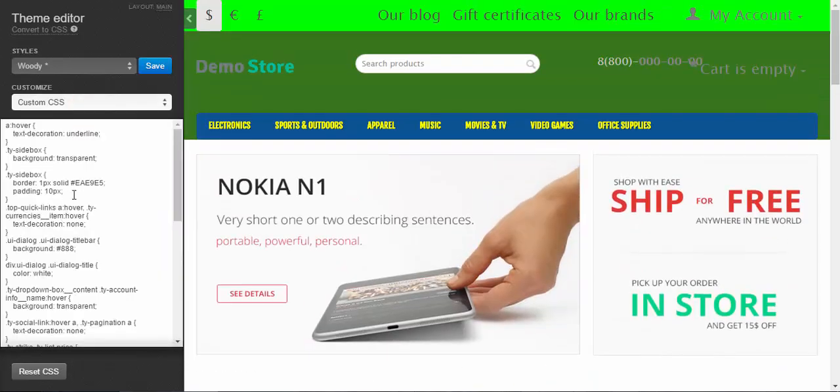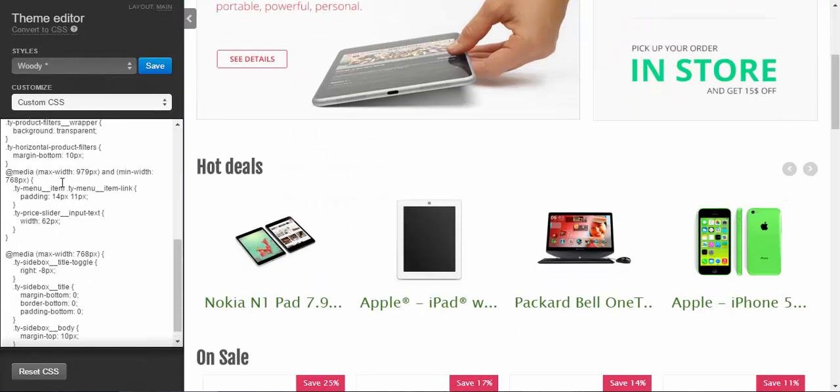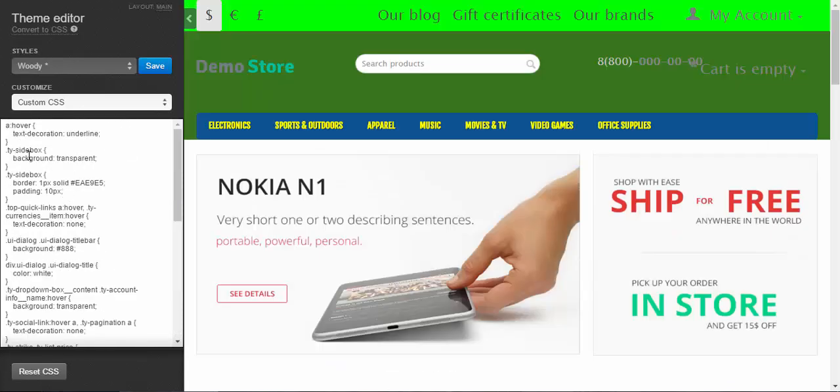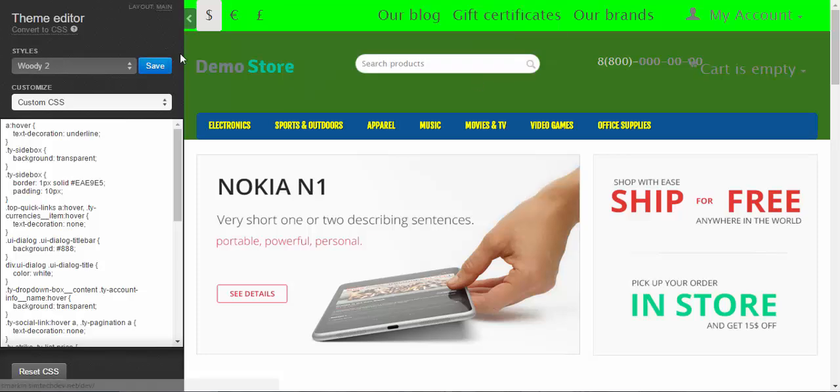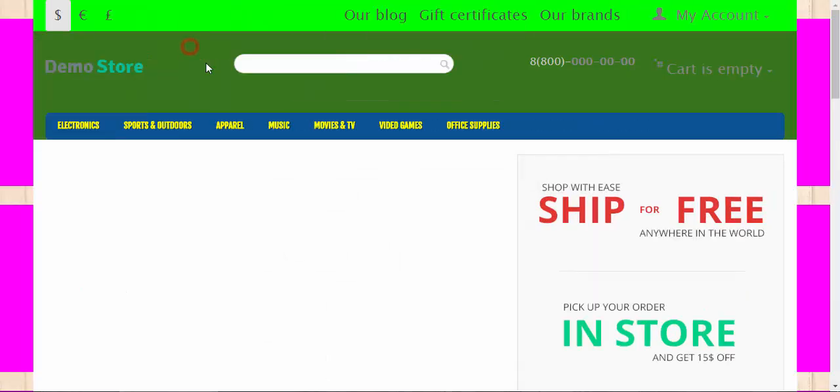Custom CSS. CSS are the visual settings that are written in the code. If you know what to do with this, do it. And after that, I click the save button. I need to make up a name for my new style. I want to name it woody too. Now it's saved and I can close the theme editor.